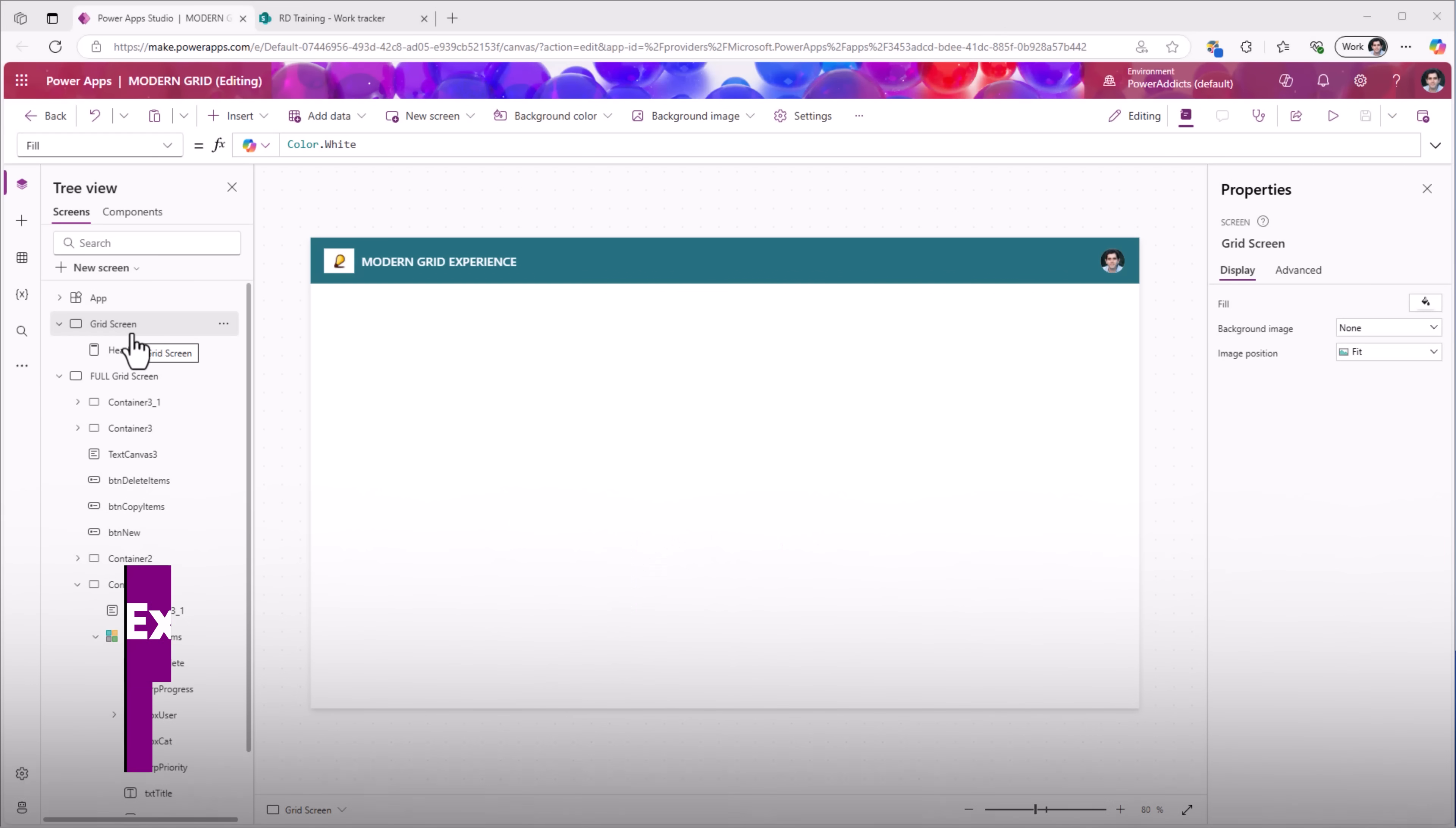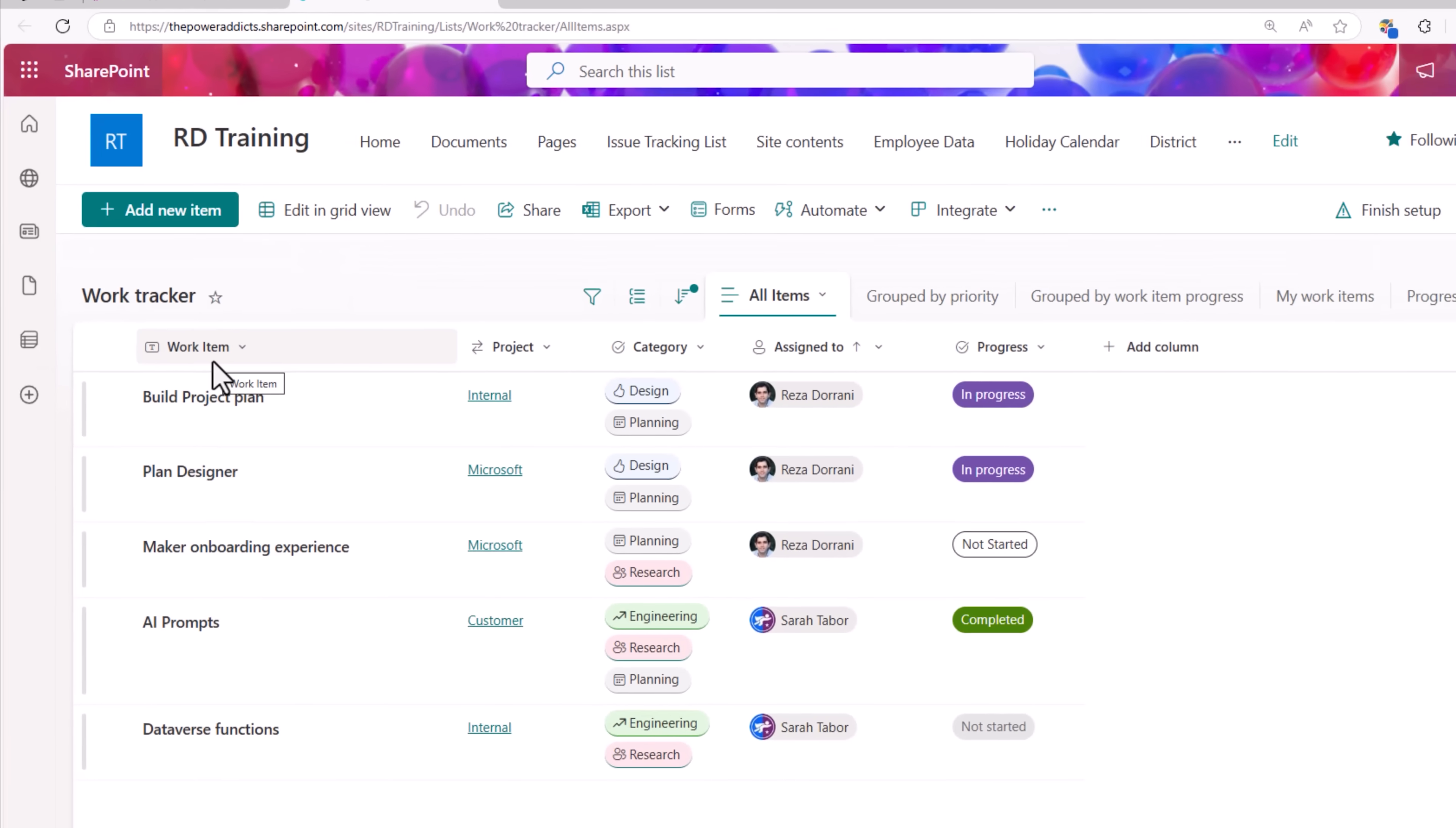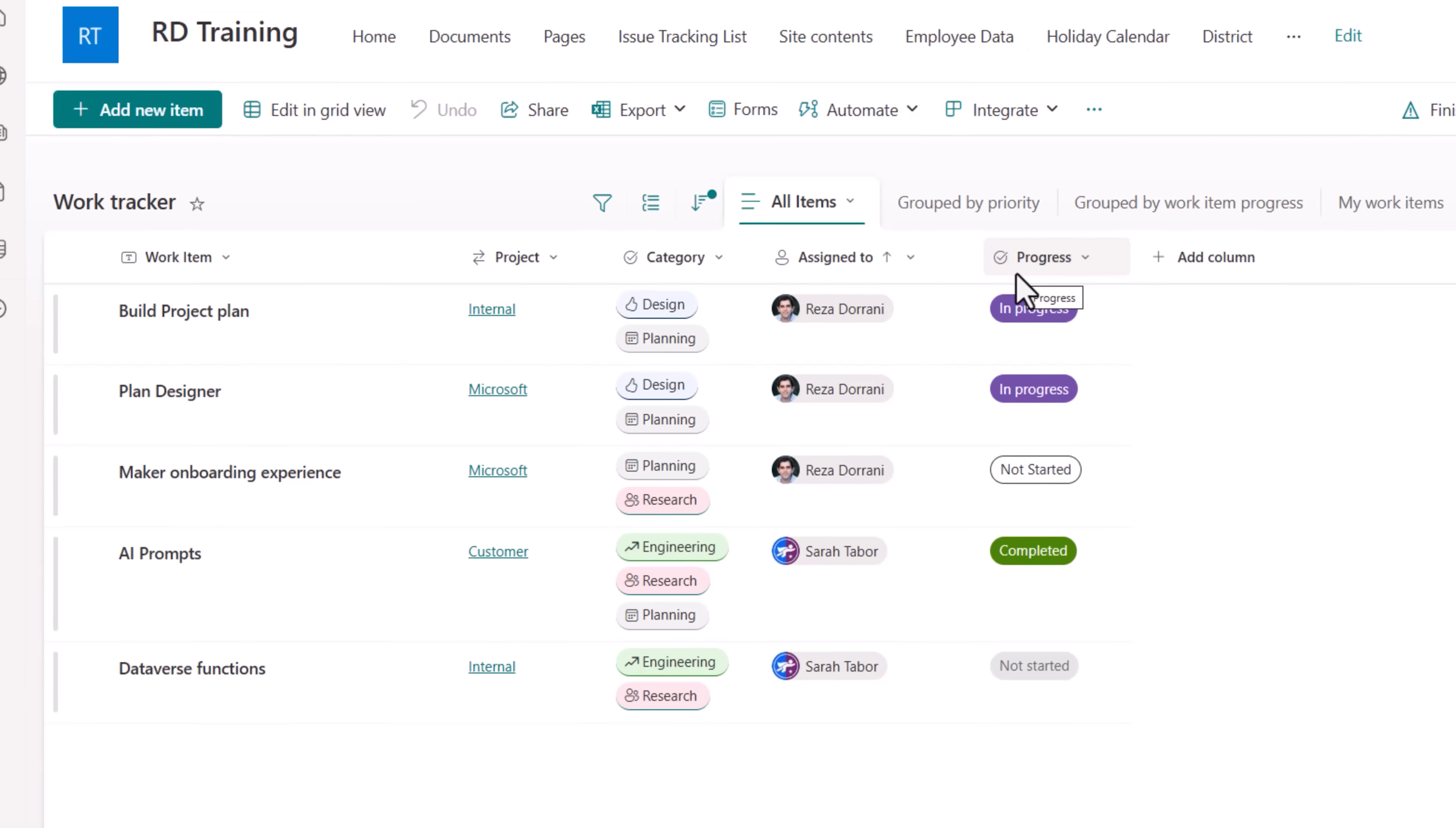Let's begin creating an editable table experience. You can select any data source of your choice. For the demo, I will be utilizing a SharePoint list, a list that has different types of columns: text, lookup, multi-select choice, person, and single select choice.